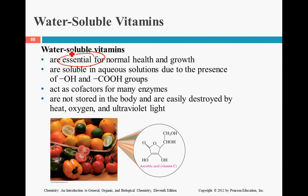These vitamins are soluble because they have OH and carboxylic acid groups. Due to the electronegativities of those oxygens, they interact with water and aqueous solutions. They act as cofactors for enzymes, are not stored in the body, and are easily destroyed, so you have to consume them on a regular basis.